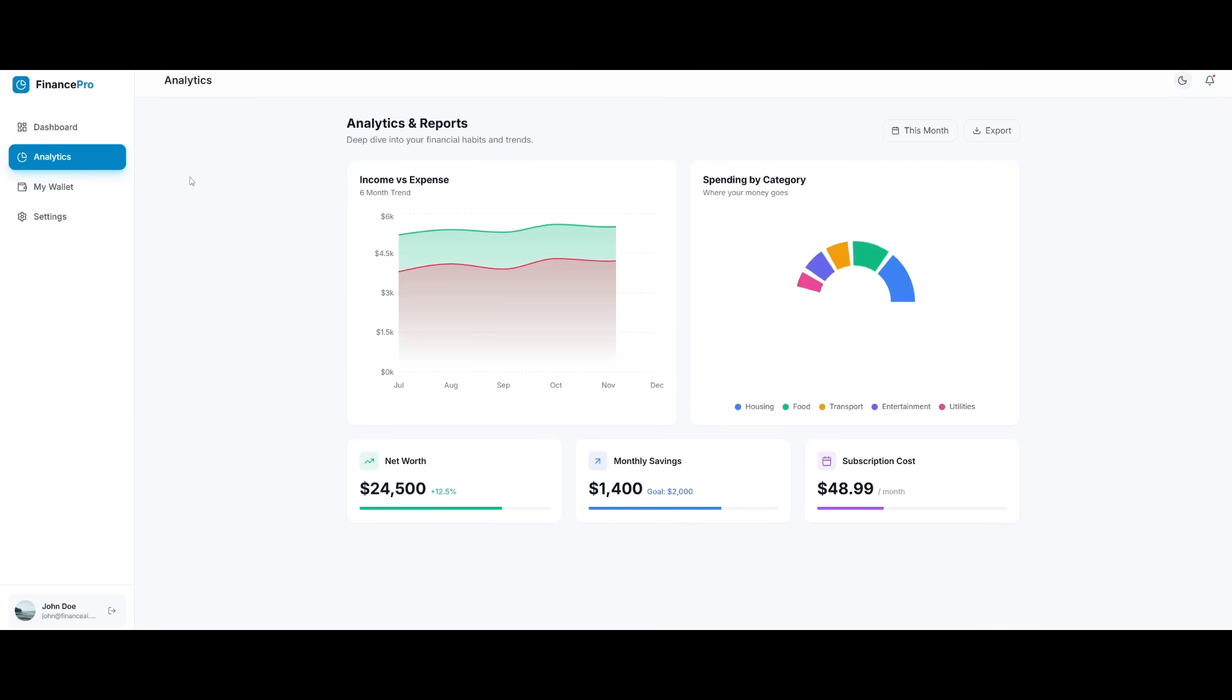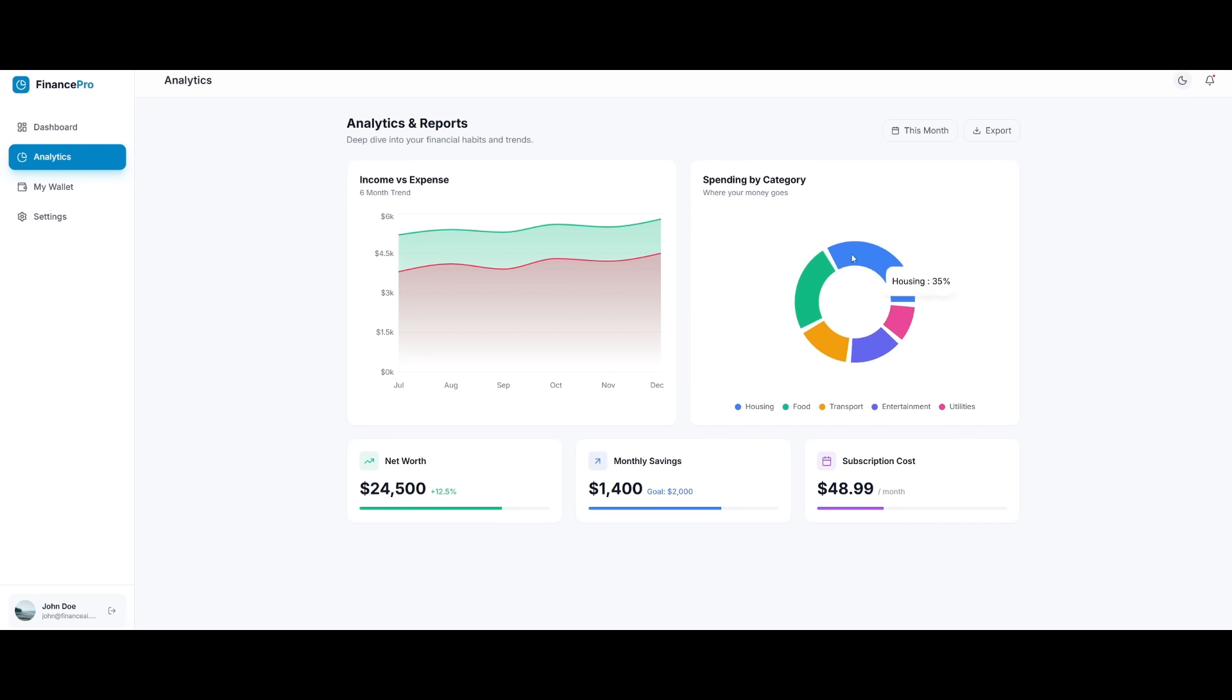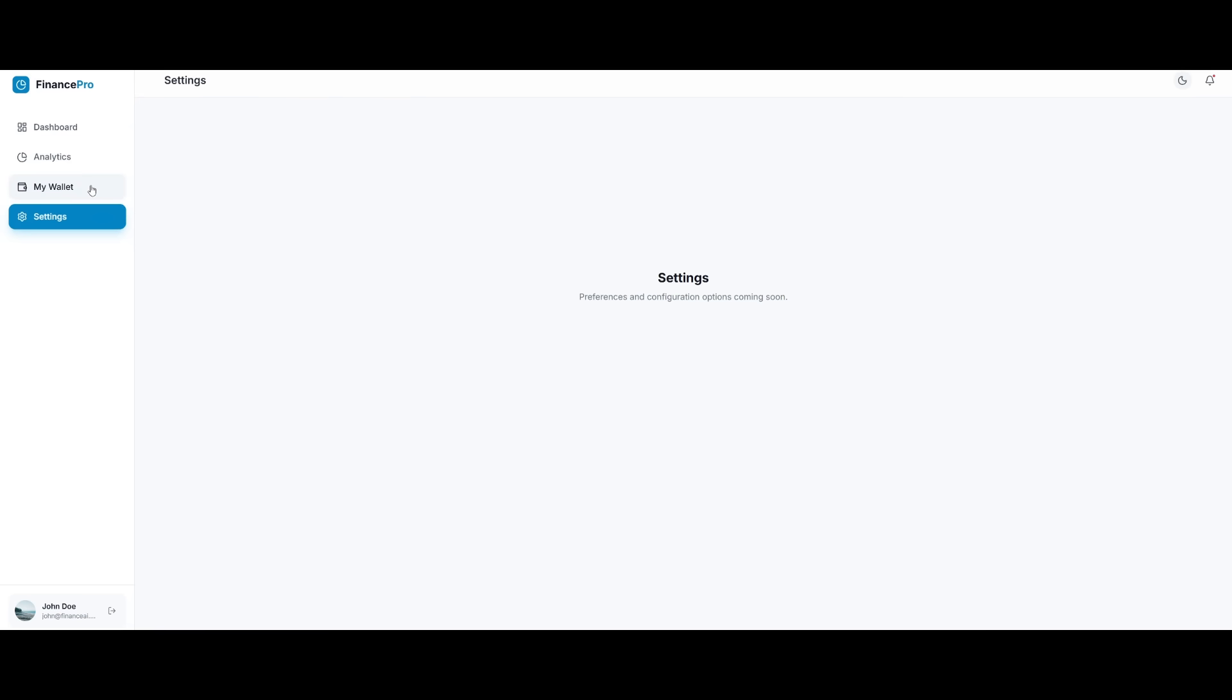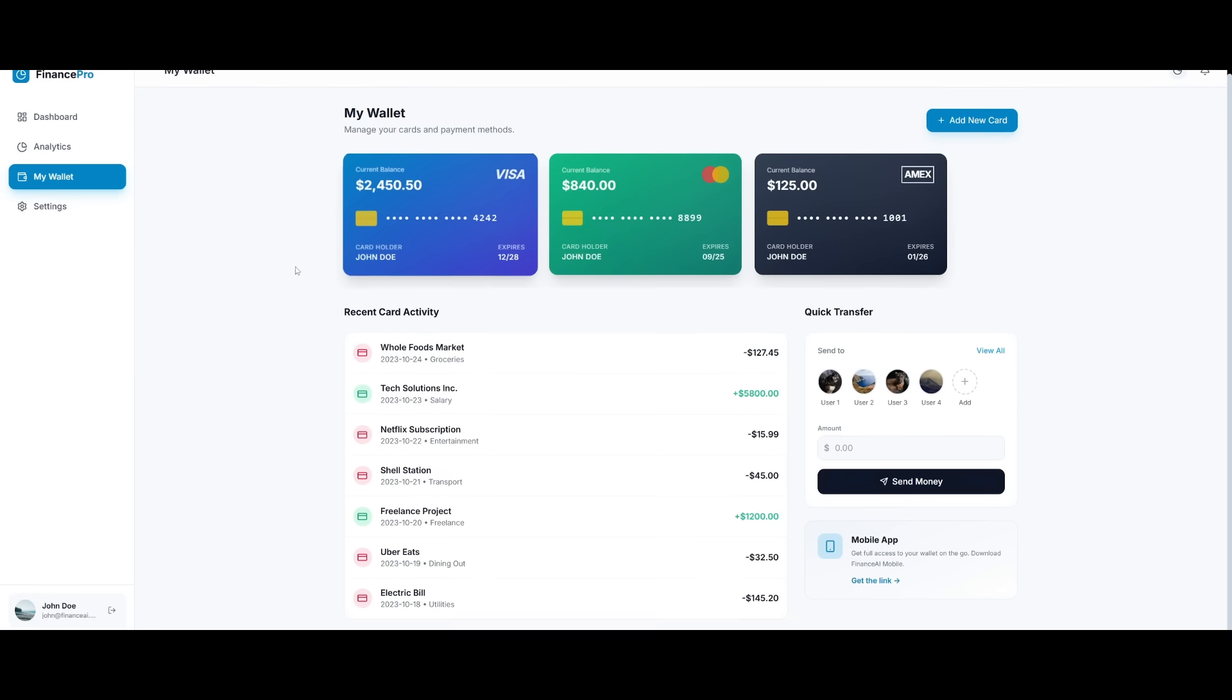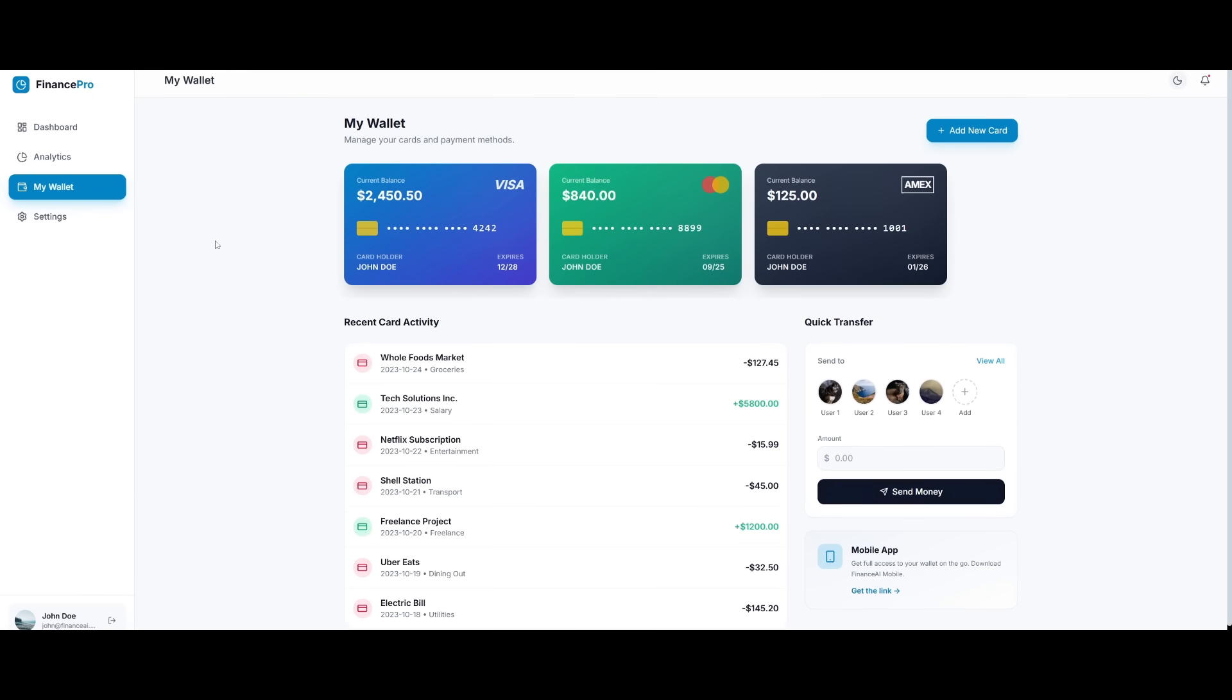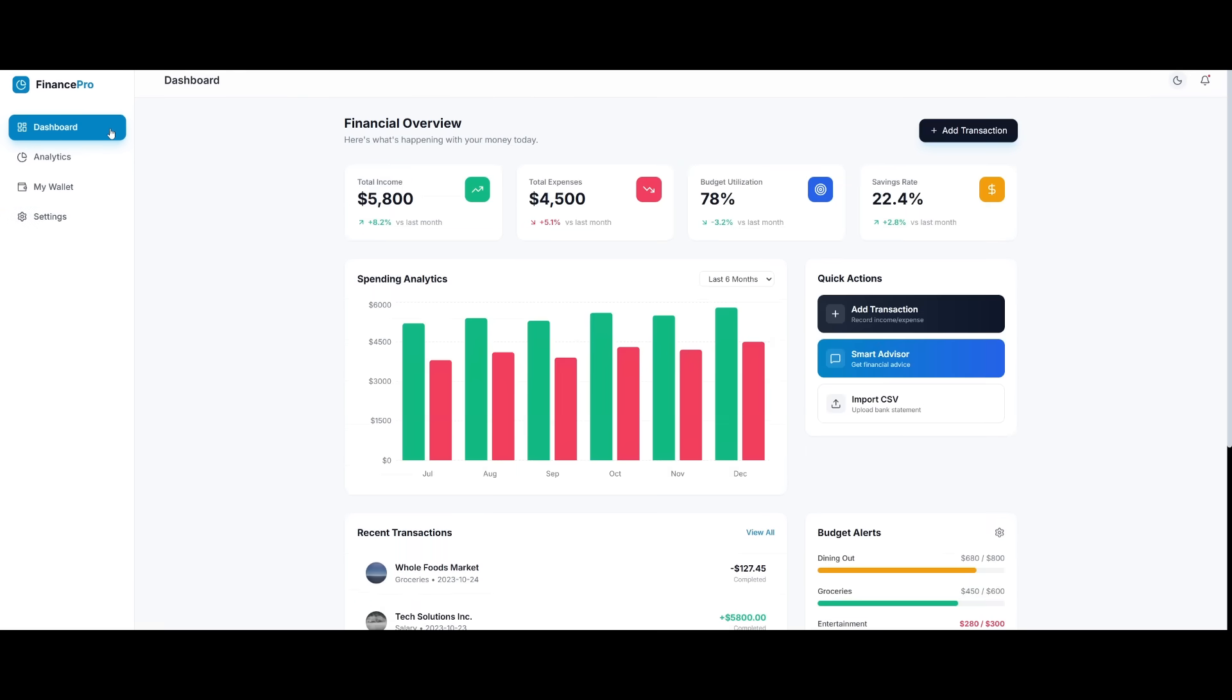You can see that the dark mode actually works here as well. You can then head over to analytics. And this is where it's going to give you a better preview of your income versus expenses, as well as a pie chart, which showcases the spending by category. You have your wallet and then settings, which will be added later on. But this is the quality that you can expect from Rocket.new with all of these integrations built within.